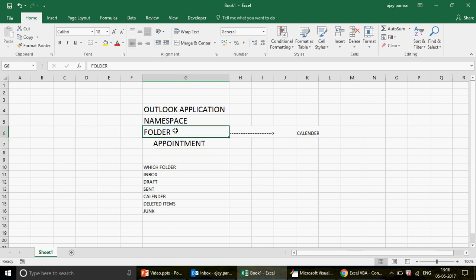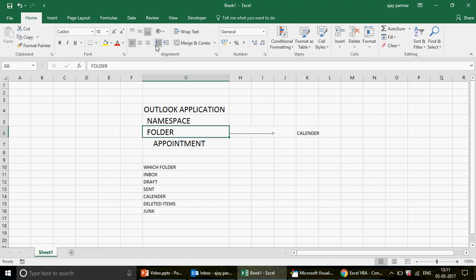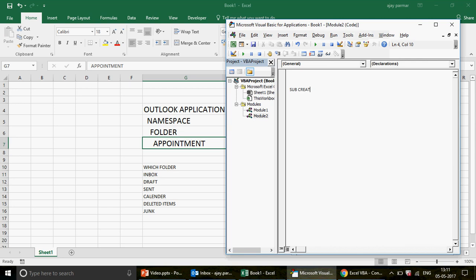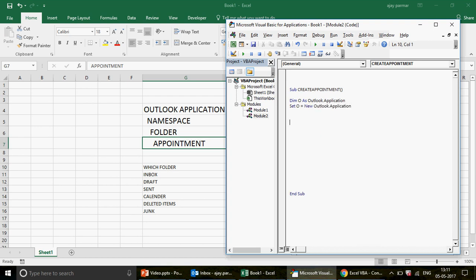Now let's write the code. You can see the hierarchy: Outlook application, then Namespace, then Folder, then Appointment. First, I'll name the macro 'CreateAppointment.' Then I define the Outlook object: 'Dim o As Application' and then 'Set o = New Outlook.Application.' The object o is now created in VBA memory.